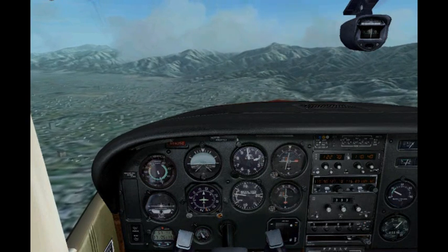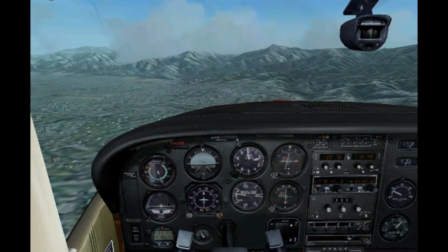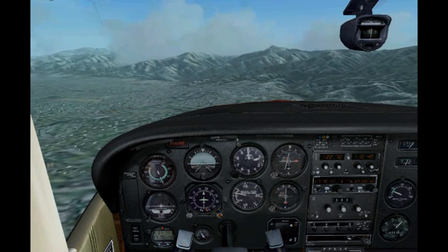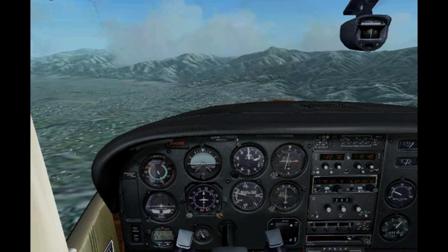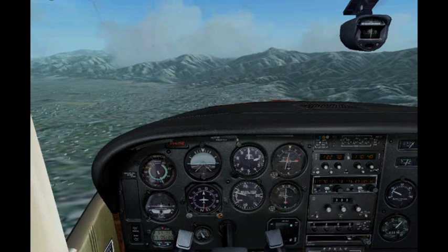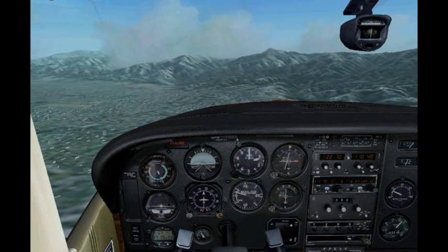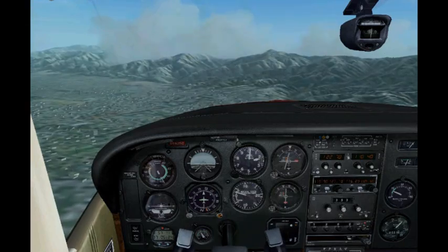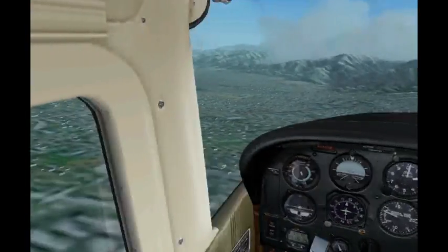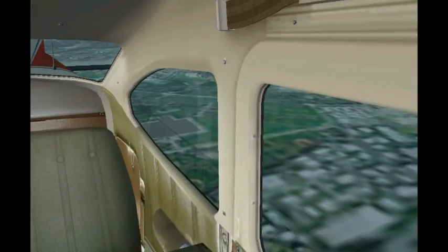Now, we are about 500 feet above the traffic pattern altitude, so during this turn that's coming up, we're going to actually descend 500 feet to 1500 feet MSL for the traffic pattern altitude.